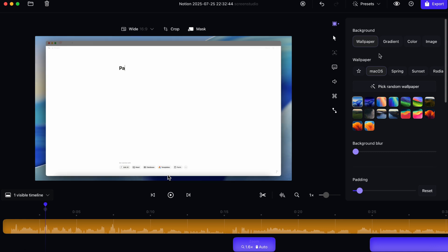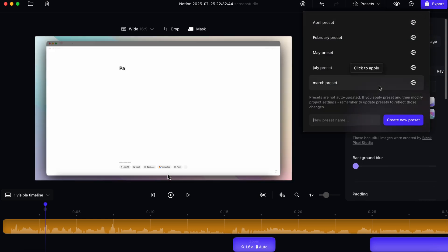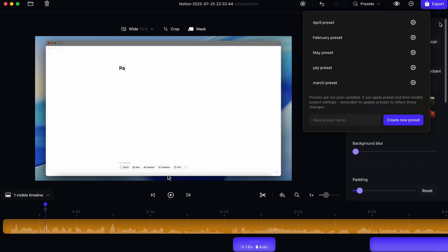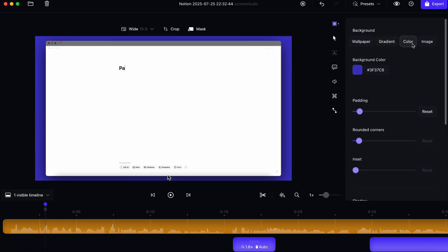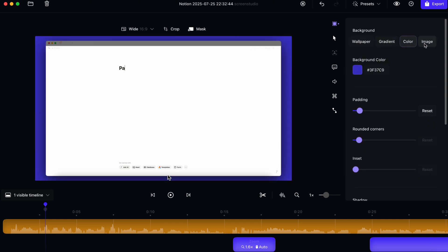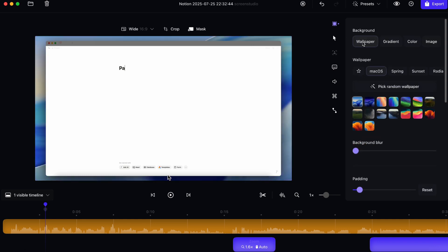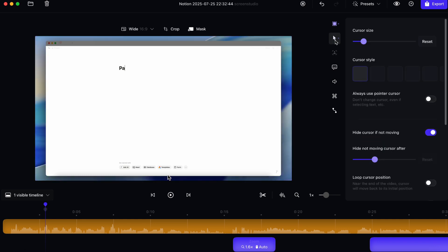Another thing that's great with Screen Studio is that you can also save things as a preset so that you can always have the same one if you'd like to keep it all the same. There's also gradient options and then color. And then there's also image. So if you want to add a custom image in the background, that's also totally possible.